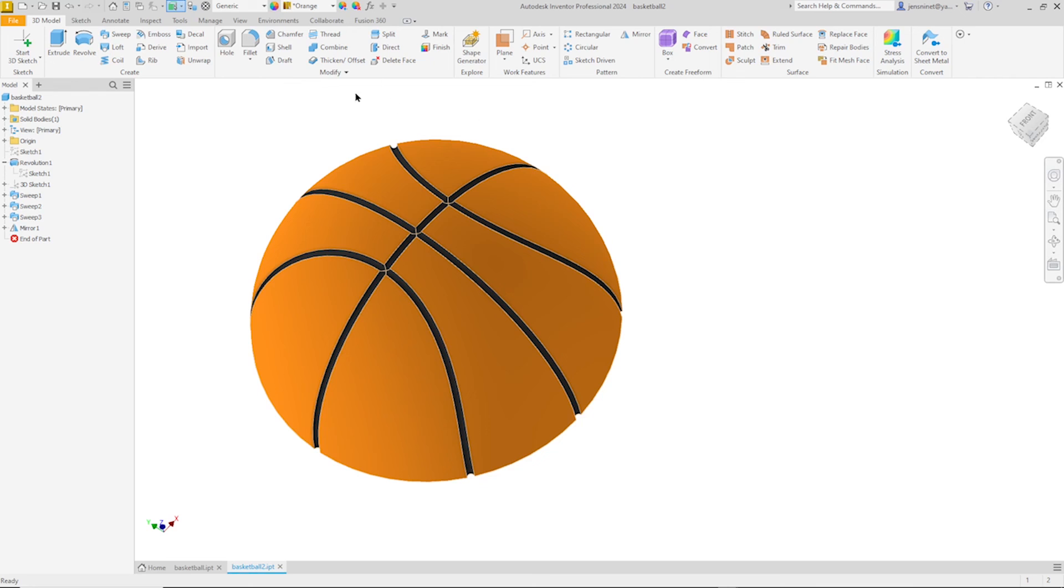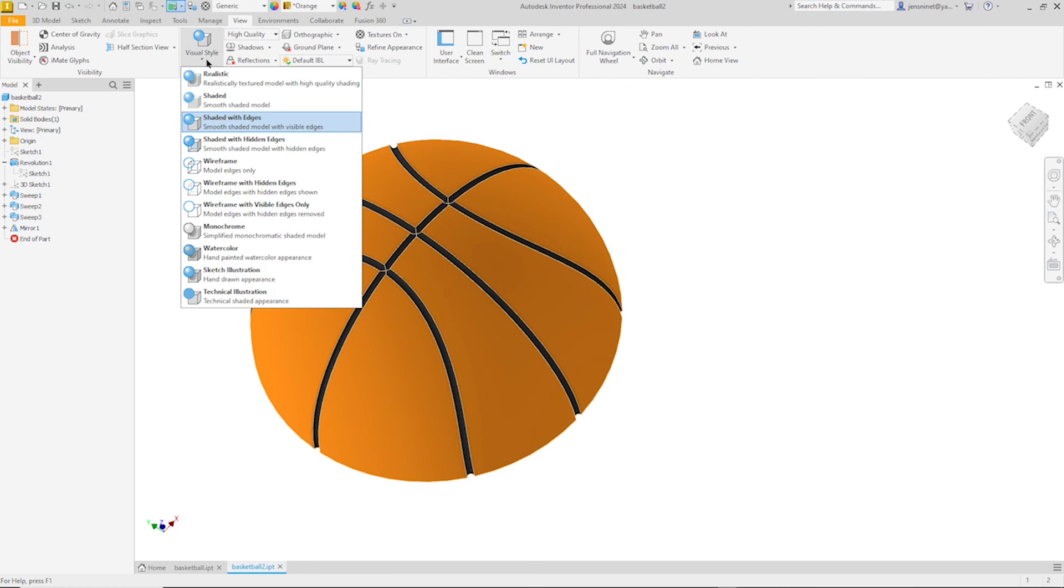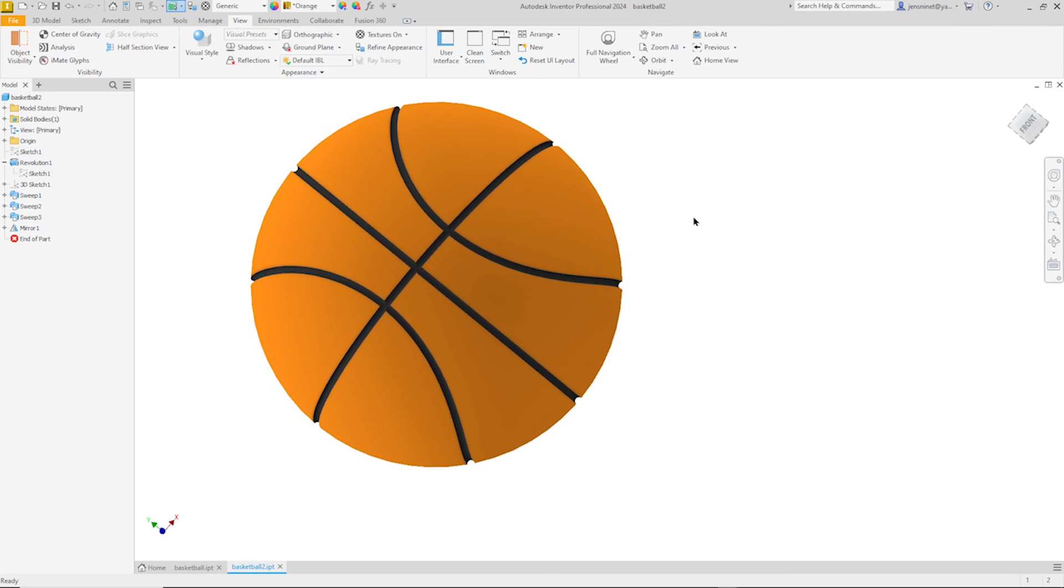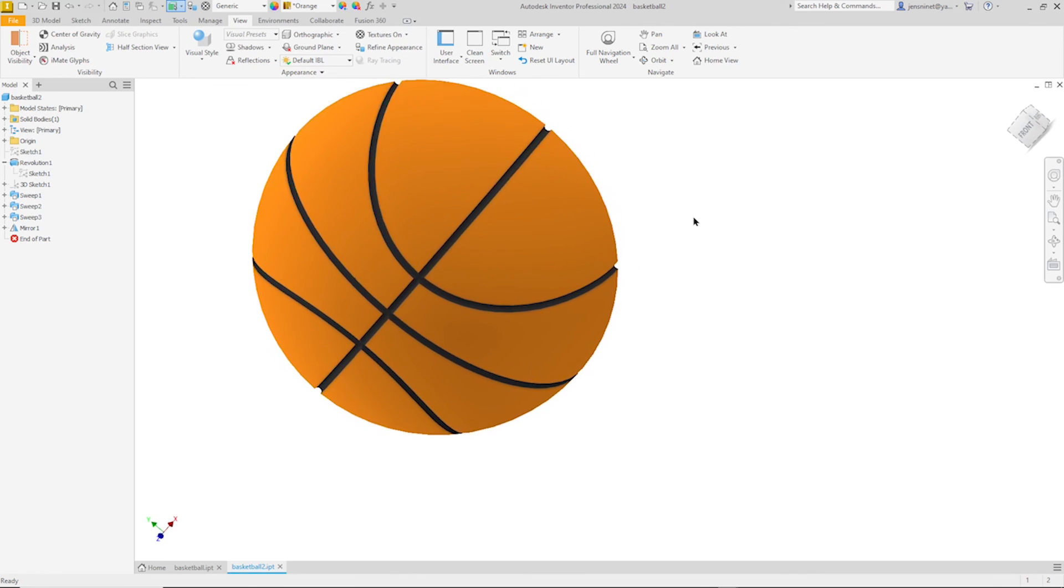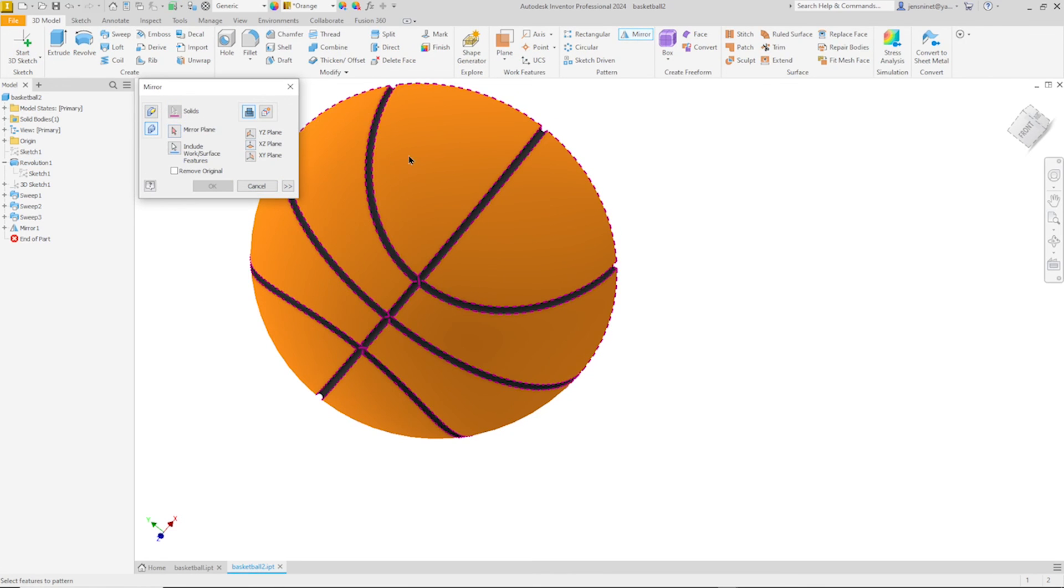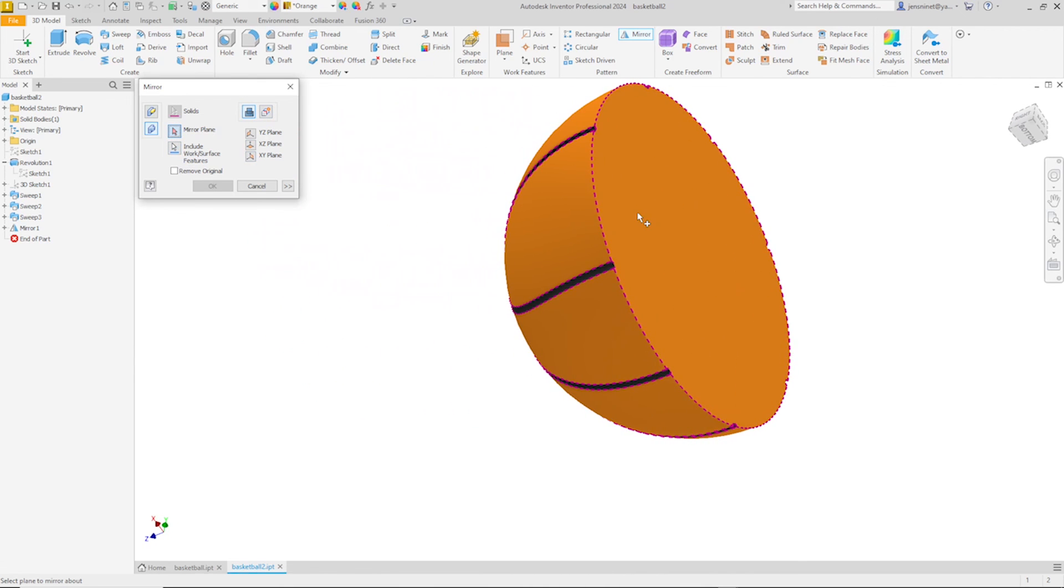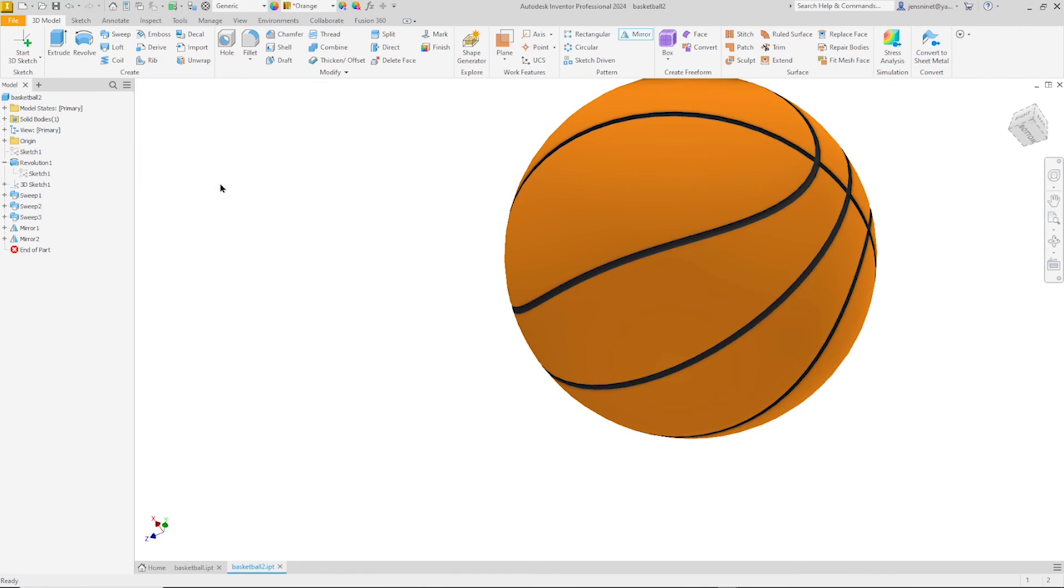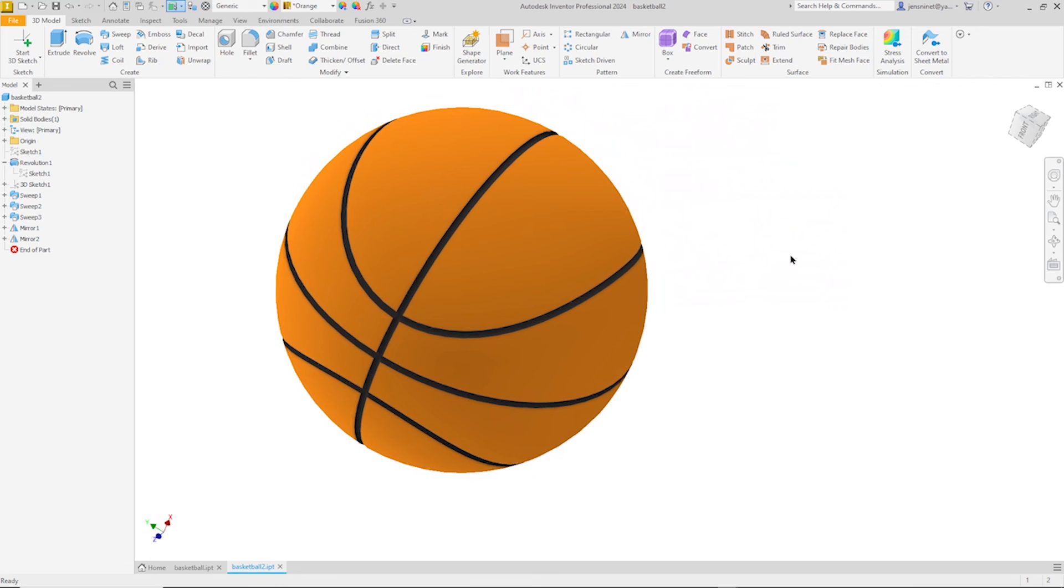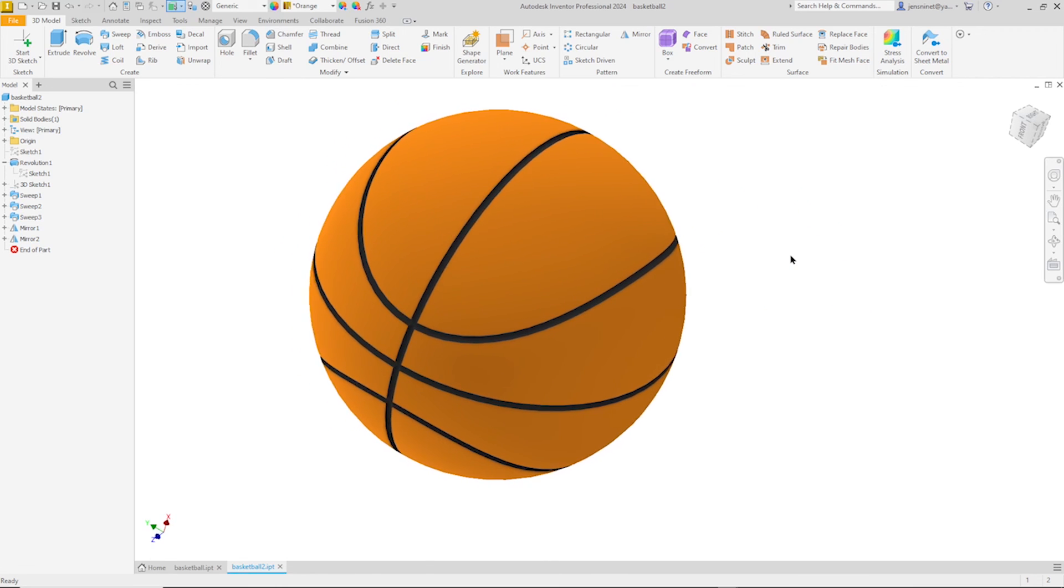We can change the visual style to shaded. And make another solid part, add into existing on that plane. The visual style. There is our basketball.